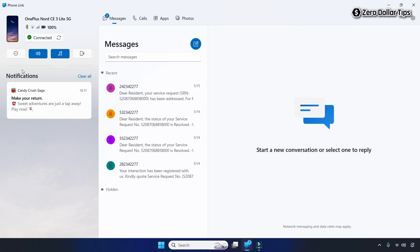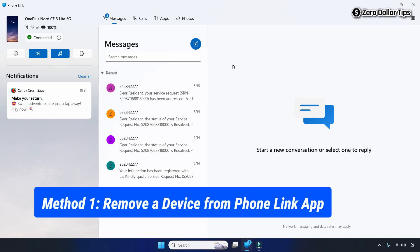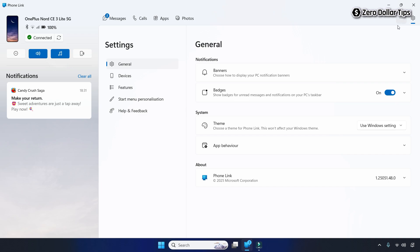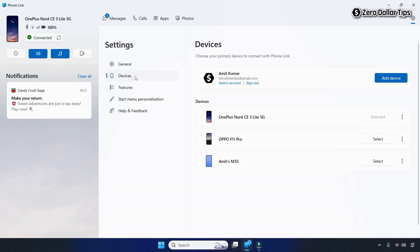If you want to remove a device from the Phone Link app in Windows 11, here's how to do it. On the Phone Link app, first click on the settings icon, then go to Devices. Under the Devices setting, you will be able to see all your linked devices. In this example, there are three linked devices.